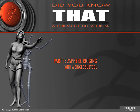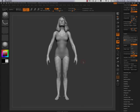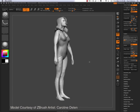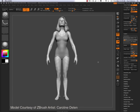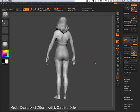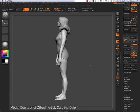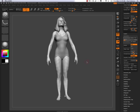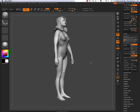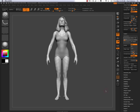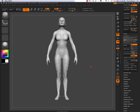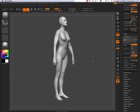Hi and welcome to part 1 of Z-Sphere Rigging. We'll be going through just doing a Z-Sphere rig with a single subtool. I'd like to thank Carolyn Dillene for this model that I'll be using through these videos, which will be multiple parts.